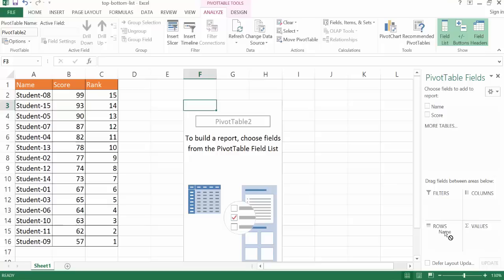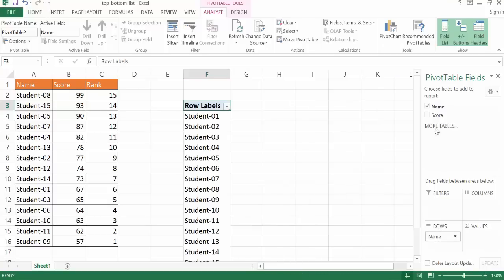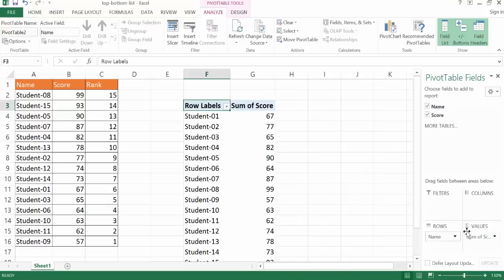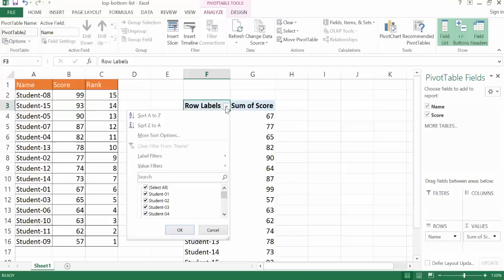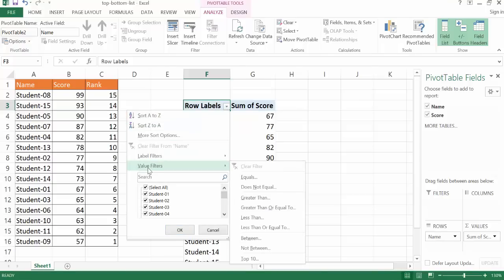And go ahead and just put the name into the rows and the score into the values. So now it doesn't really seem like it's doing much because it looks like the same here, except it's just sorted this in ascending order based on the name here. But what we can do here is if we click the drop down here and we go ahead and go under Value Filters,